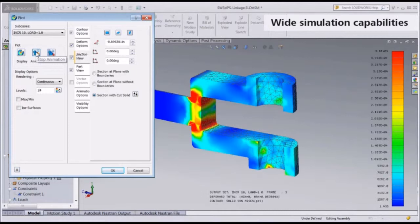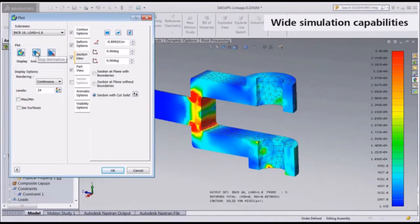The more advanced meshing technology means greater accuracy for geometrically complex models. The faster and more robust automated contact generation means better accuracy for assemblies. The more accurate non-linear and dynamic capabilities and advanced material models mean results you can rely on to make informed design decisions.